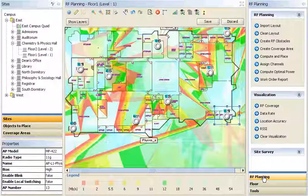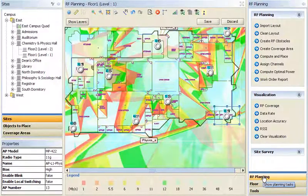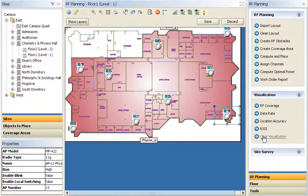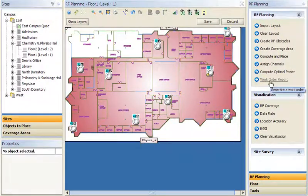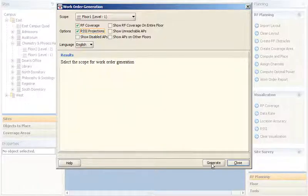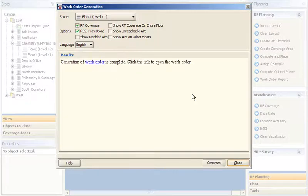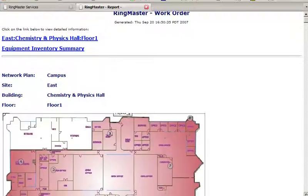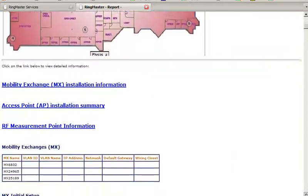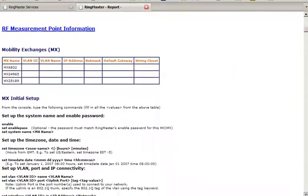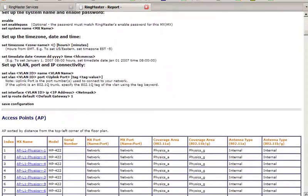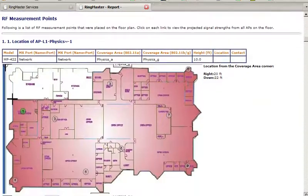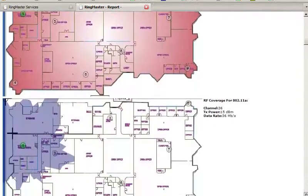When you're finished, the final step is to produce a detailed deployment report that tells you exactly where to mount your access points and gives you precise details on the signal strength you should expect to see at different locations within your coverage area. With this plan, your network will be up and running in no time.